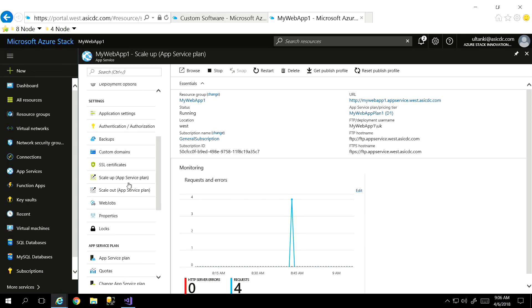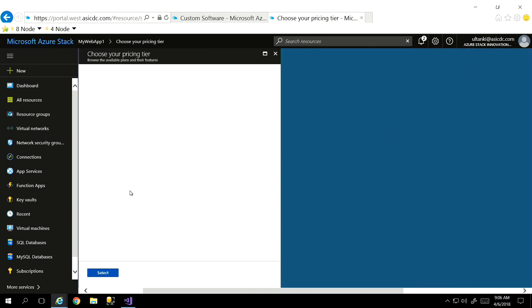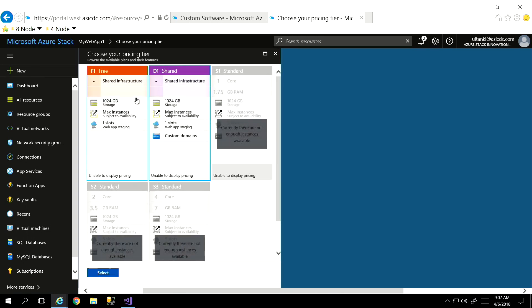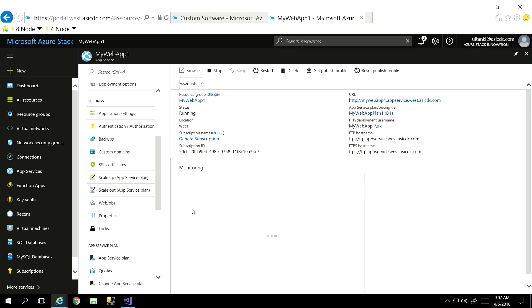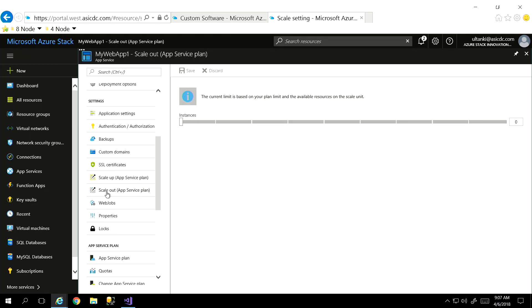We also have some deployment options — choose my source configuration, which brings us back to what I was showing in that other configuration area. I could choose Git or an external repository in my case. Coming back to some application settings, authentication, backups — a lot of really cool stuff in here. And you even get down to scale up and scale out capabilities. Here's back to our pricing tiers — I'm part of that shared plan. If I had the other ones enabled with web and workers deployed, I could choose some of the larger ones.